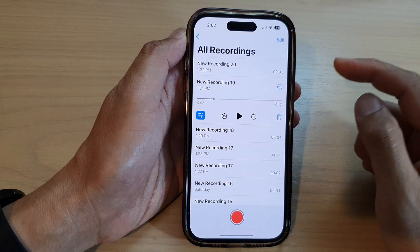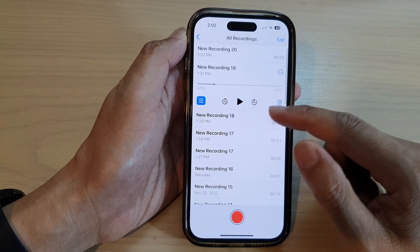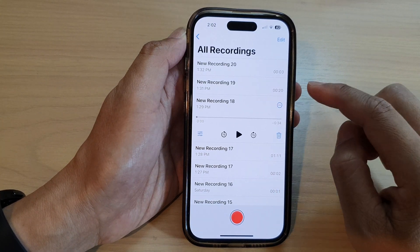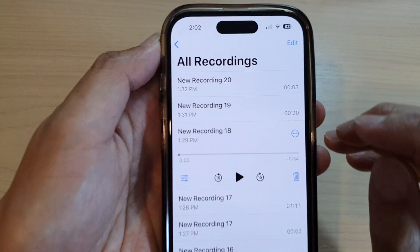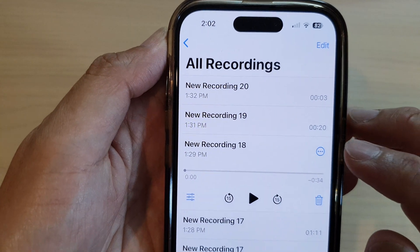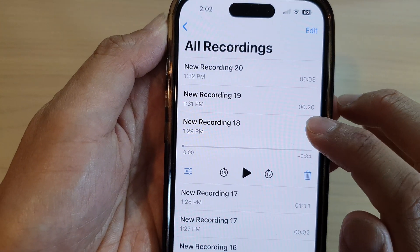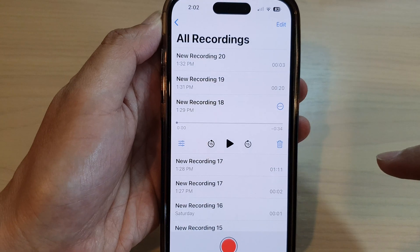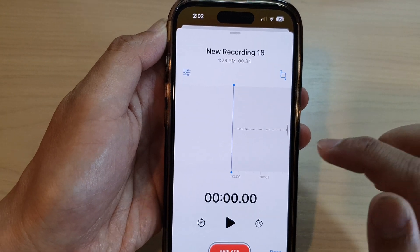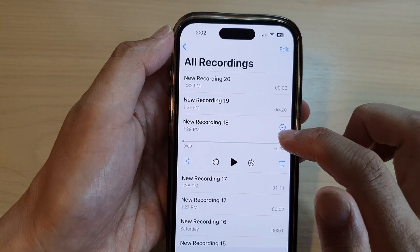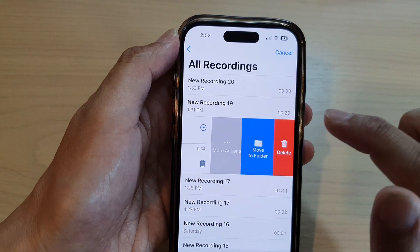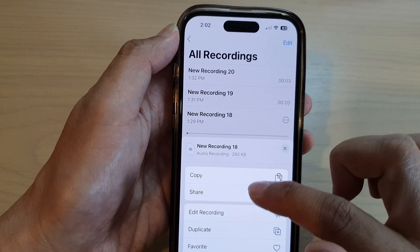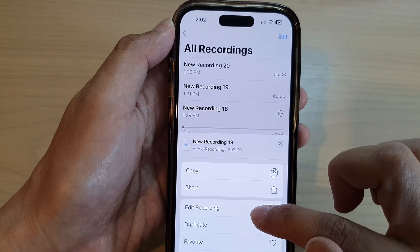Next, you want to open up a voice recording that you want to edit, and then tap on the option button or the more button on the right hand side, and then tap on edit recording. You can also swipe across like this and then tap on more actions and tap on edit recording from the menu.